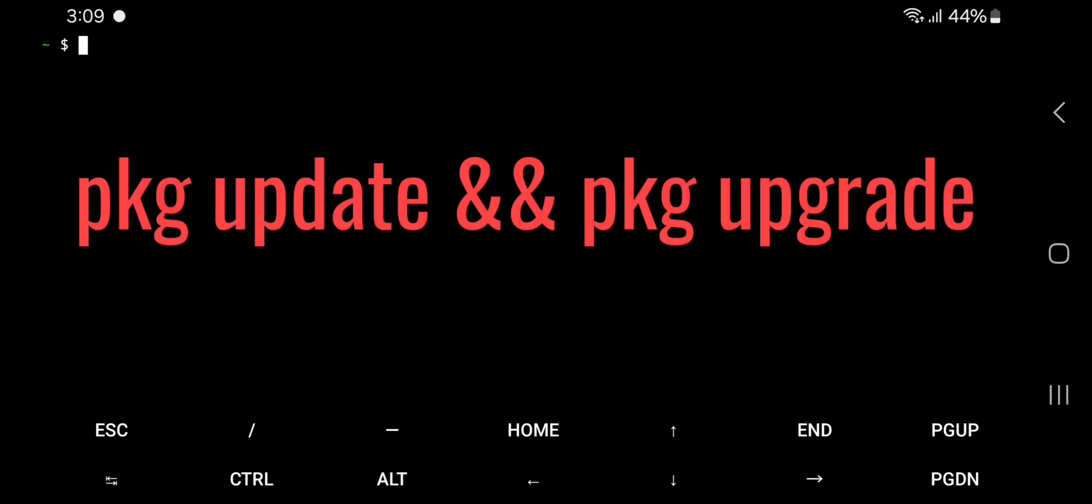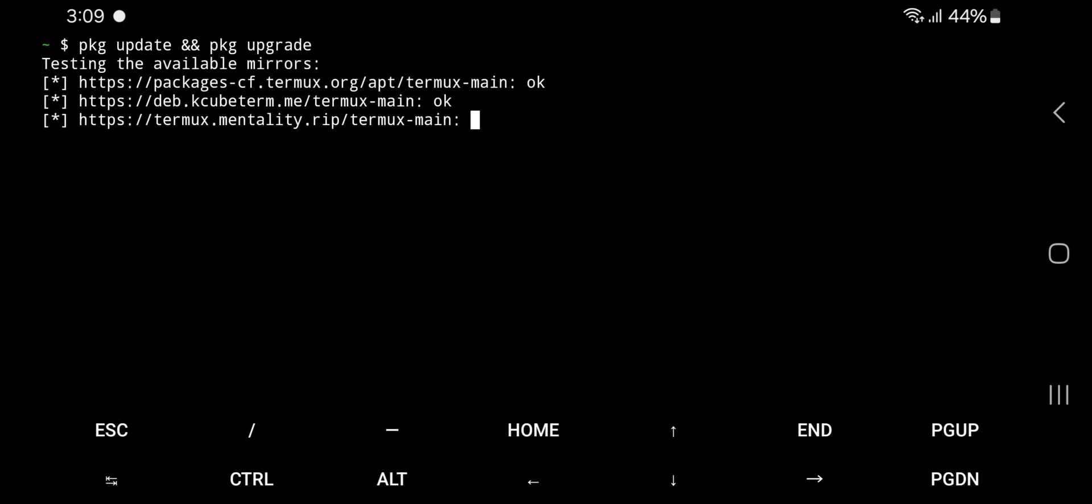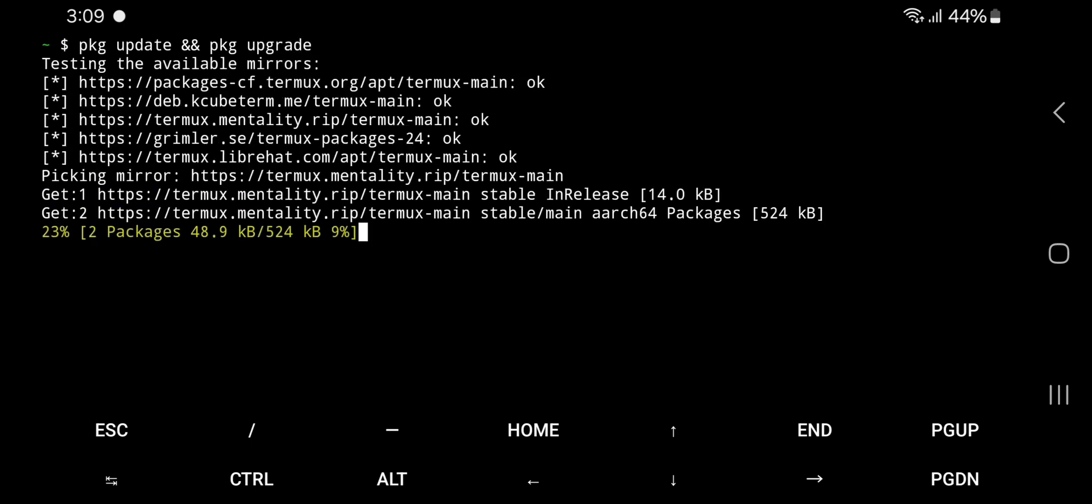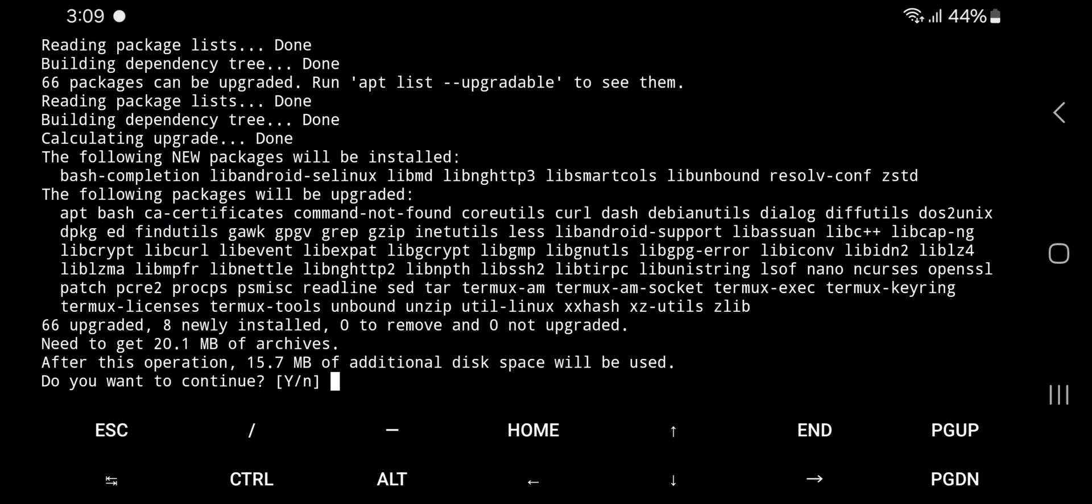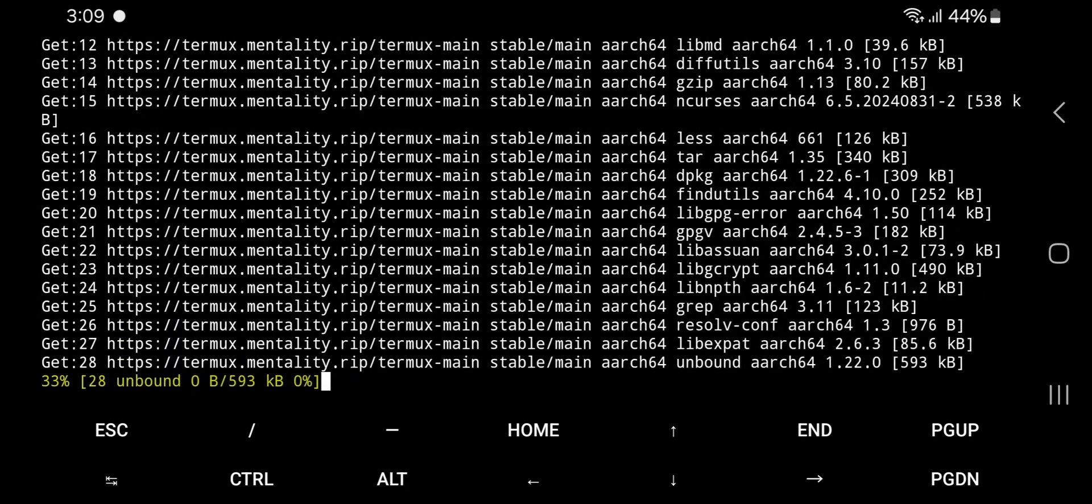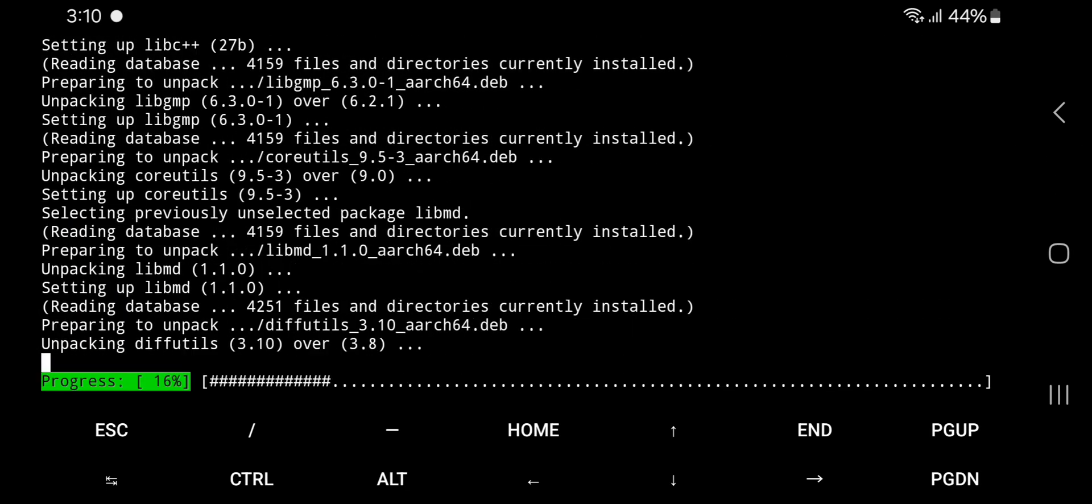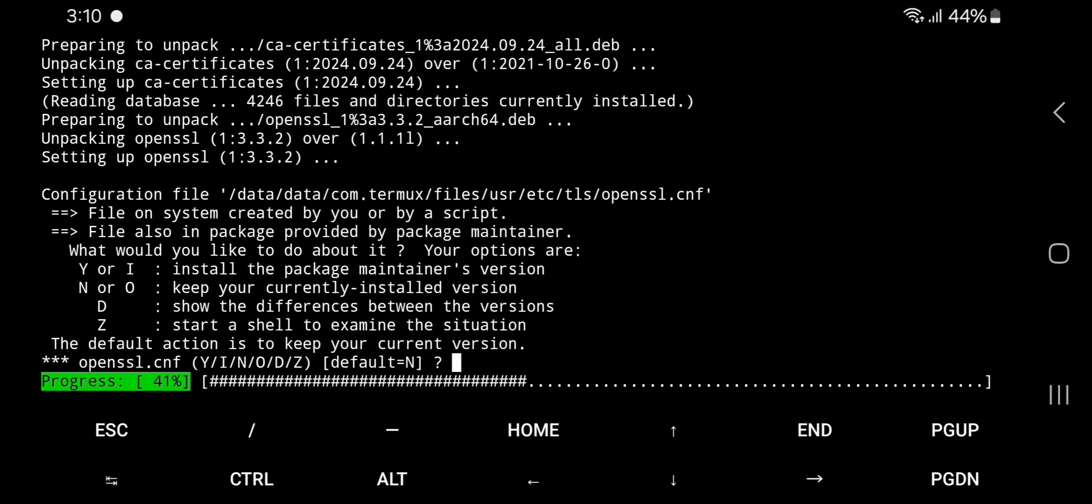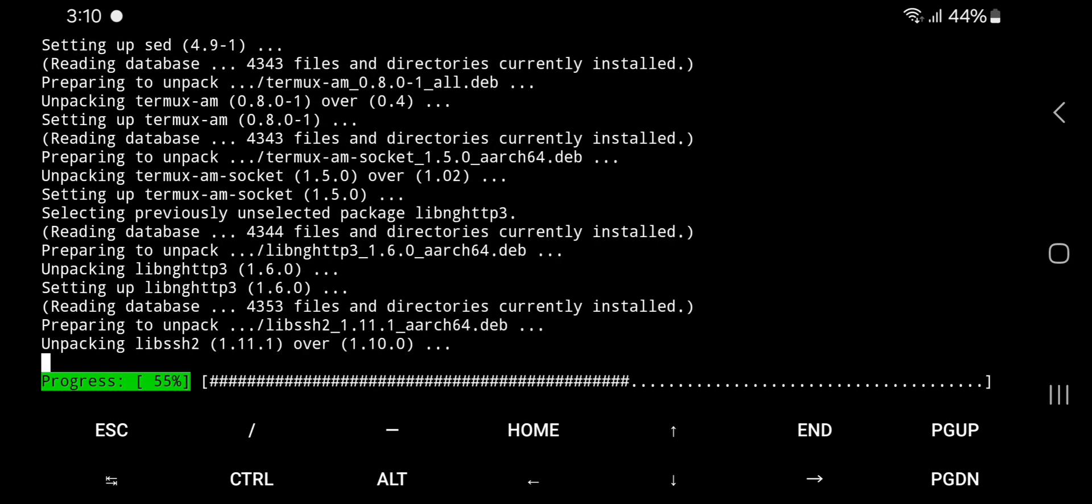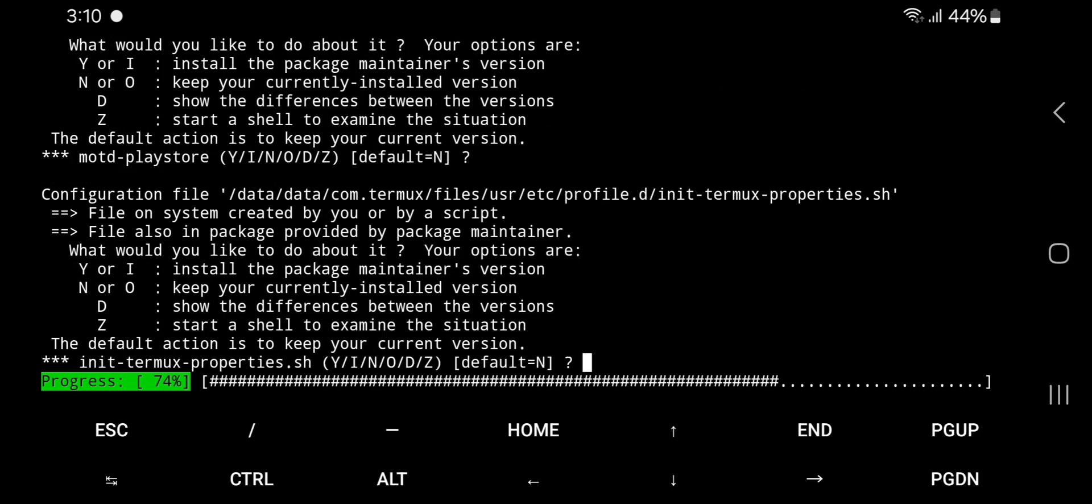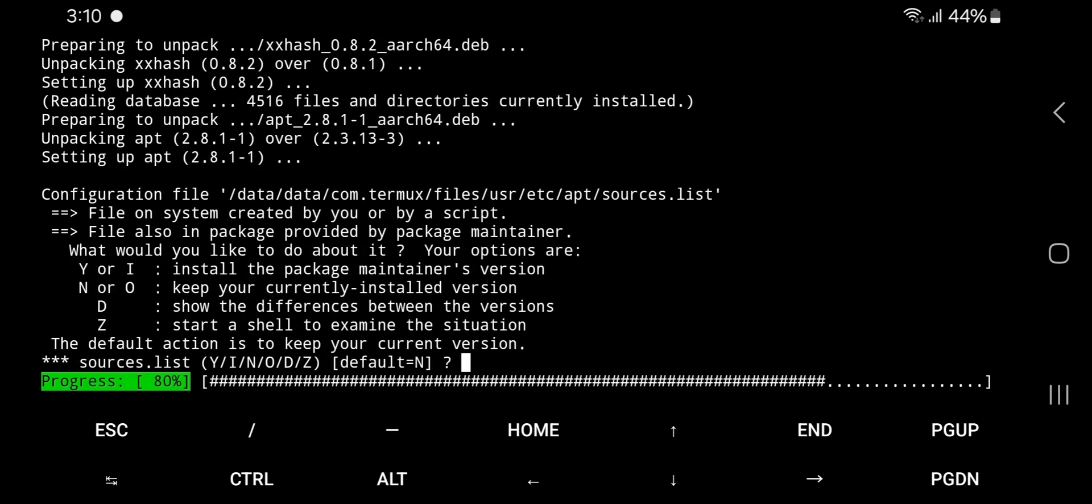First command: apt update && apt upgrade. Tap Y and hit enter. Hit enter for default choice.